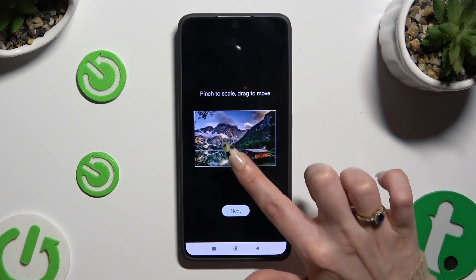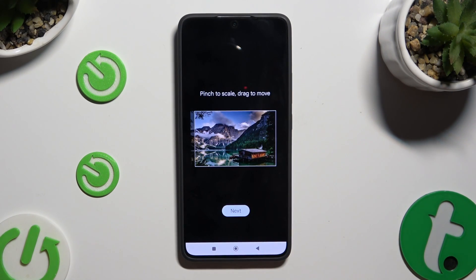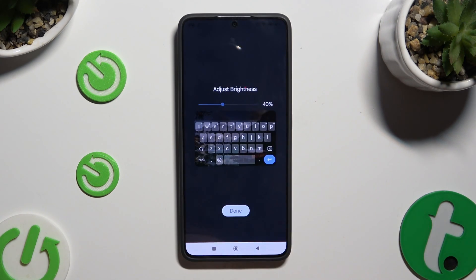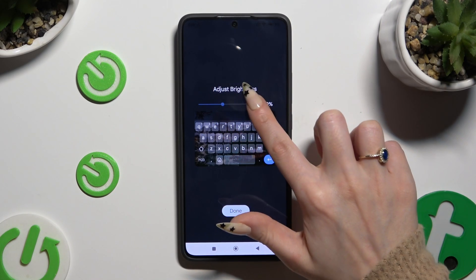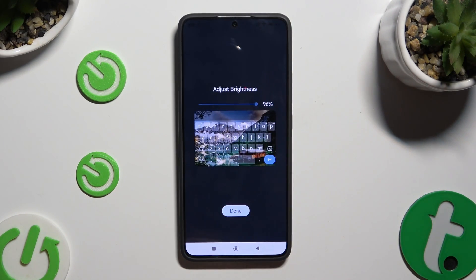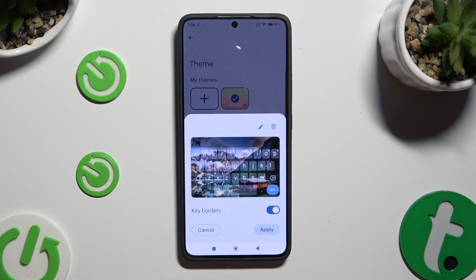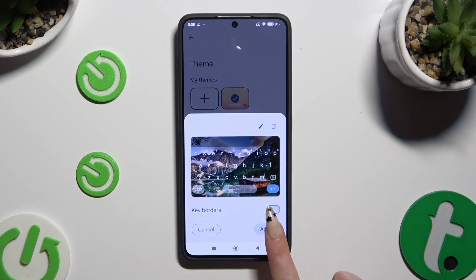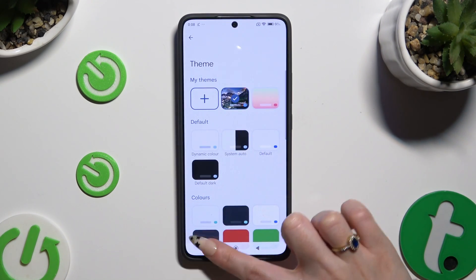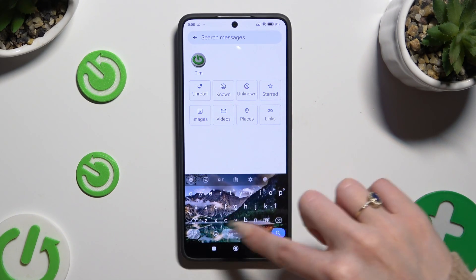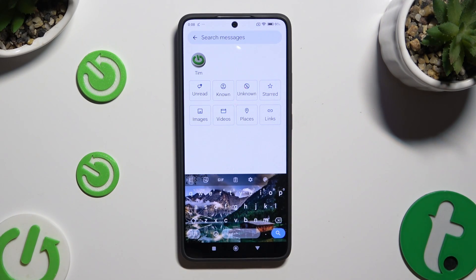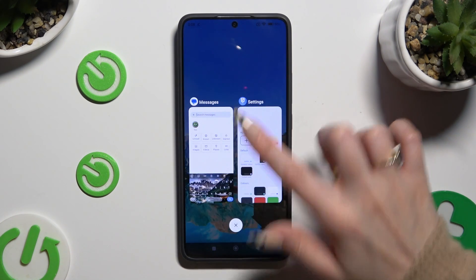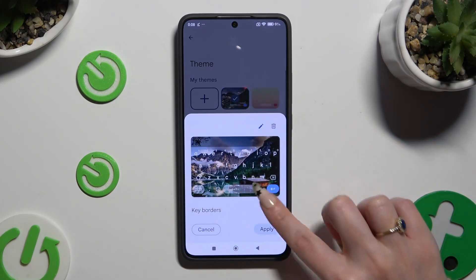Pinch it to scale and drag it to position, then select Next. Adjust the brightness by swiping left or right, then select Apply. As you can see, the theme of my keyboard was successfully customized with an image. Thanks so much for watching — if you enjoyed this video, leave a like, comment, and subscribe. Bye!